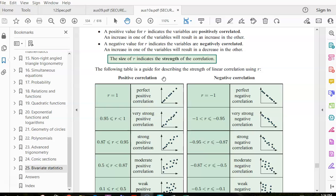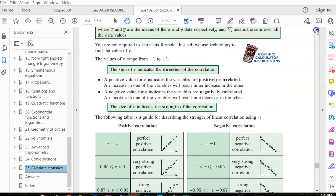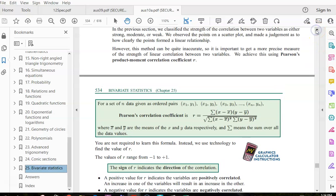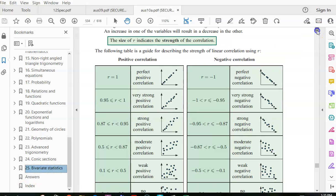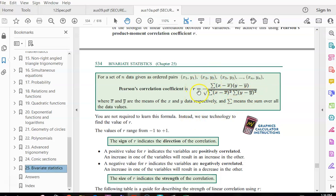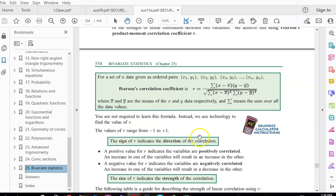For those people who weren't here last lesson, we're telling you how to do a scatter graph. Look at this massive formula — those of you who continue to annoy me, I'm going to make you work this out. Those who don't annoy me, this just pops up on your calculator as our correlation coefficient.